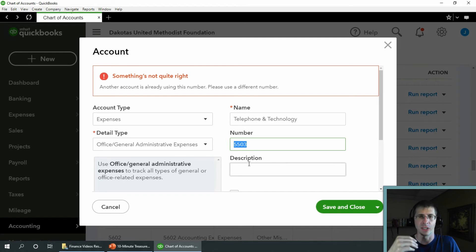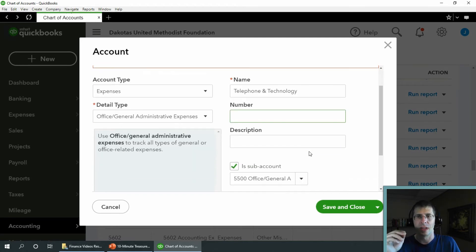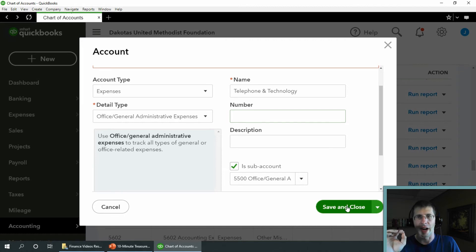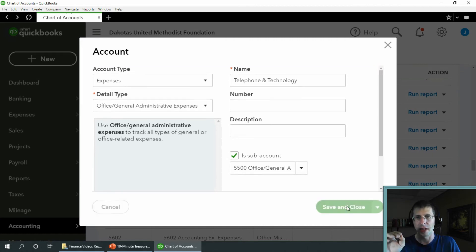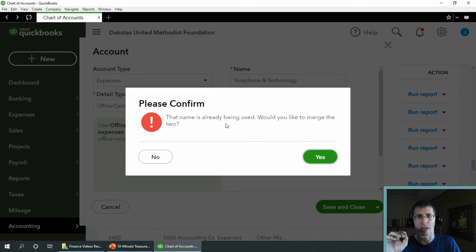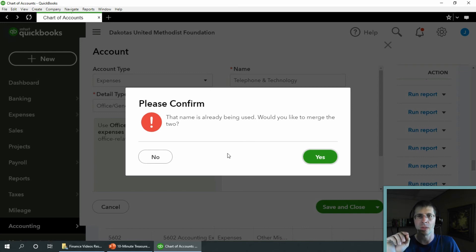So what you have to do is just delete that number, and then everything else will go. I'm going to save and close. I'm going to get that same message. Yes, I would like to merge these two.